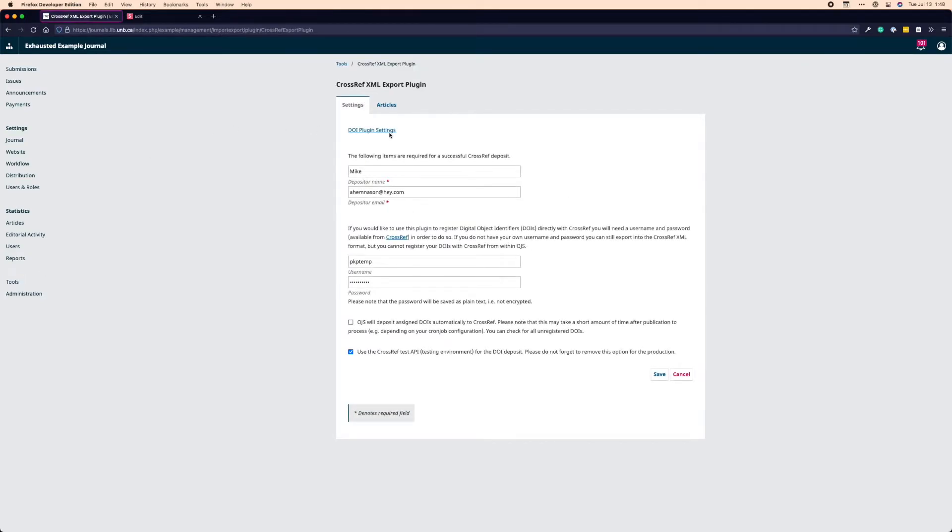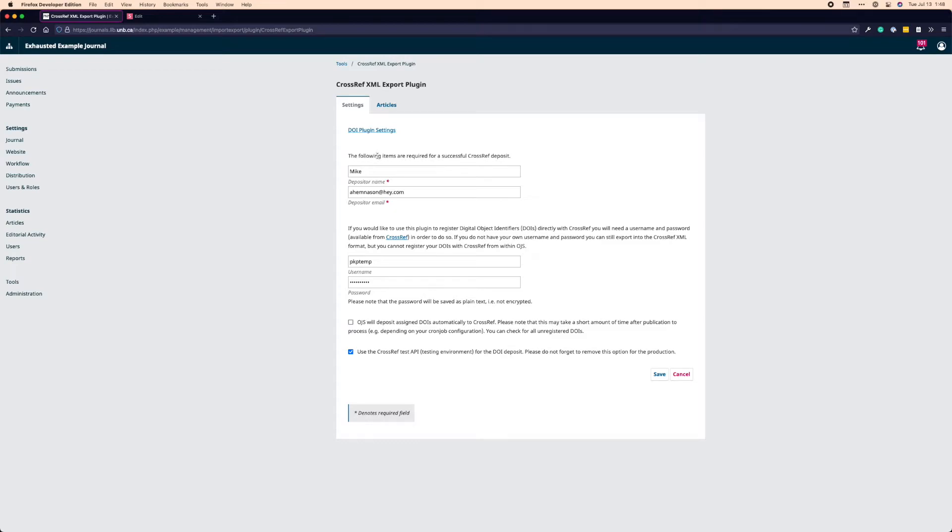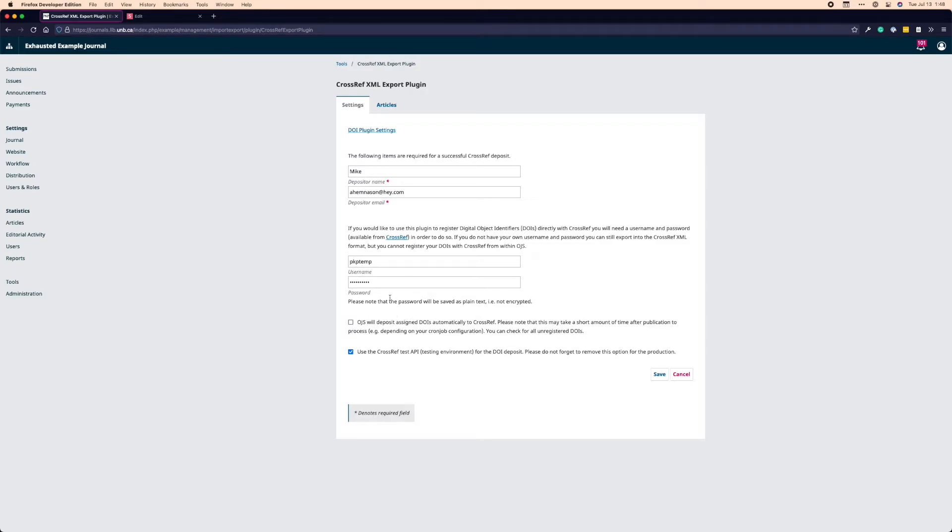So this is the basic page for settings for the Crossref XML export plugin. It's very straightforward. There's a quick link to the DOI plugin if you need to make any quick changes. Below that is the information required for depositing to Crossref, which includes a depositor name and a depositor email. And then below that you have the credentials you would have been assigned by Crossref when you originally got your membership. So you have a username and they'll tell you what your username will be and they'll have a password. And depending on when you signed up with Crossref, you will either have set that password yourself or they will have given it to you. So those are all required.